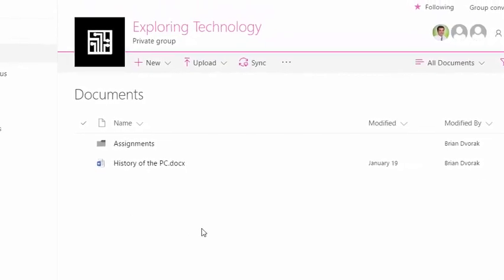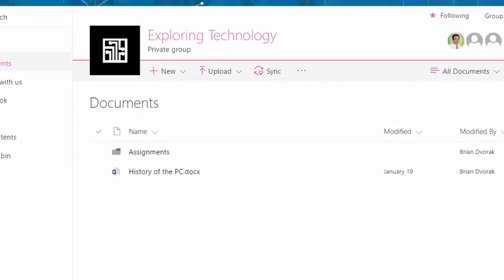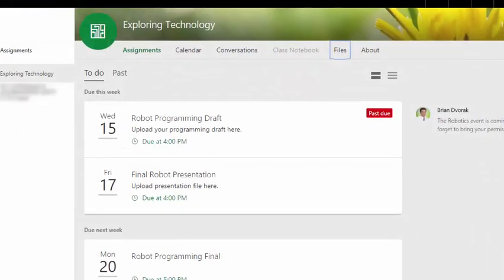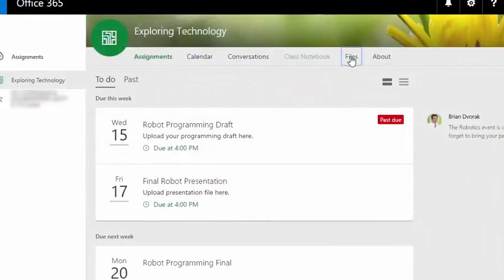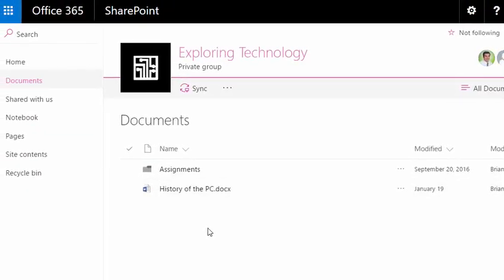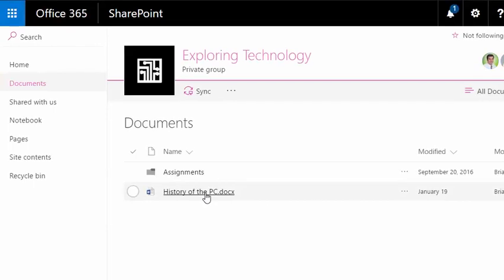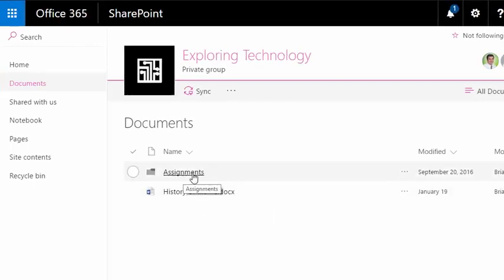So let's quickly flip over to the student view, and we're going to click into files and we're seeing kind of the similar thing. We see the file called history of the PC and then we see the assignments folder.